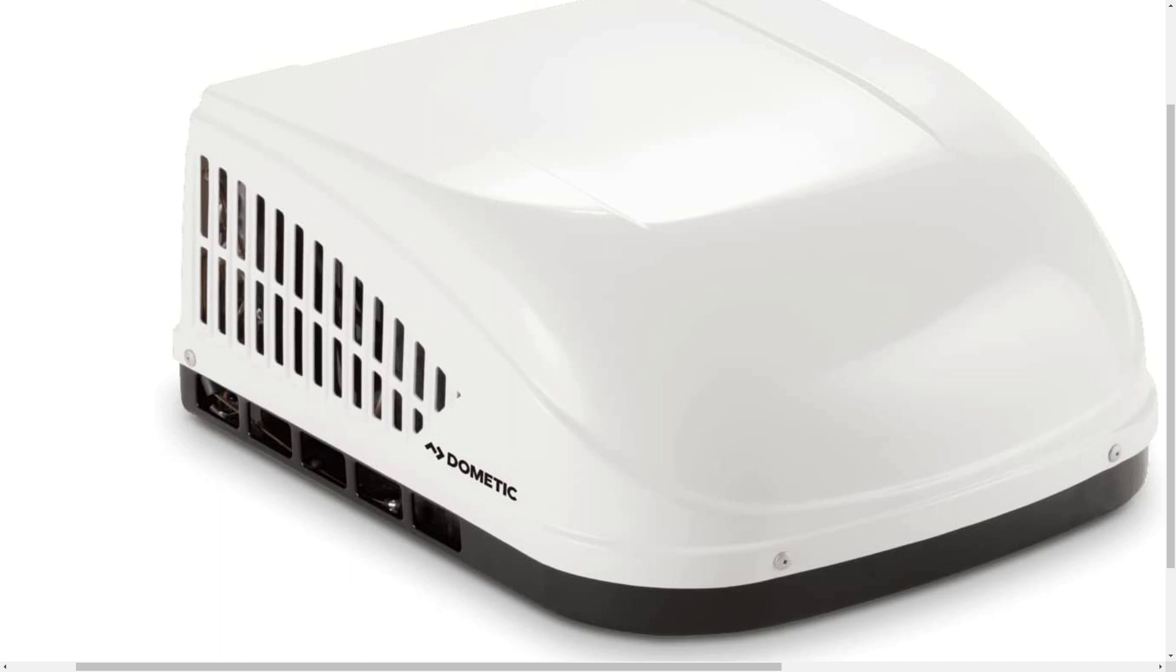So it does fit the standard 14 inch by 14 inch 35 centimeter roof vent openings.